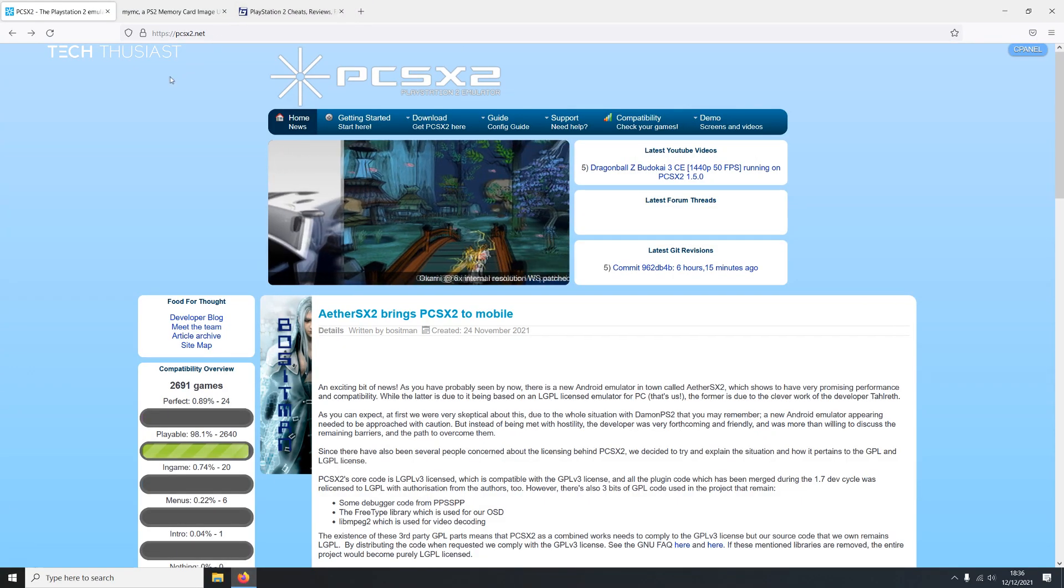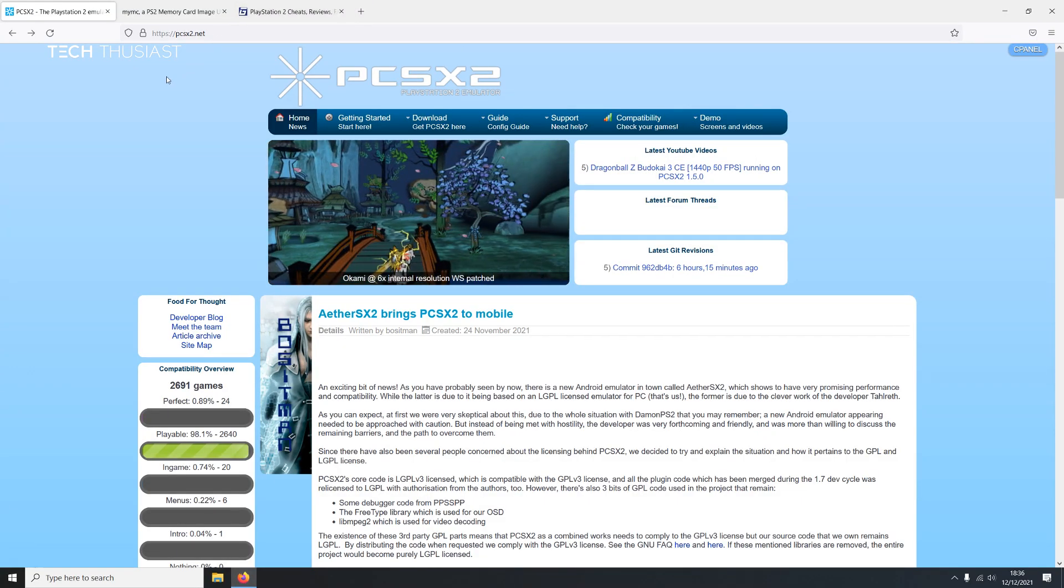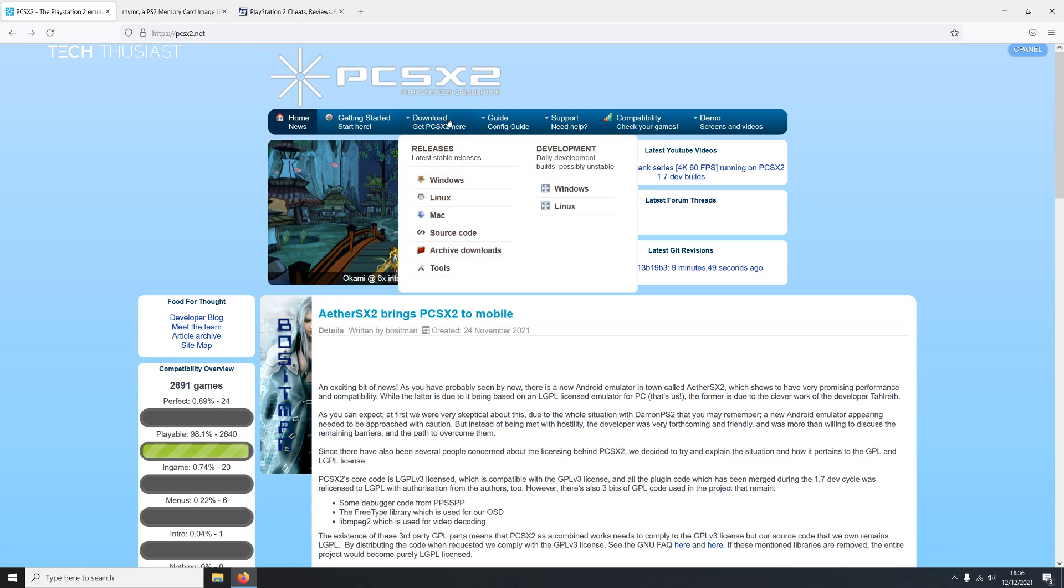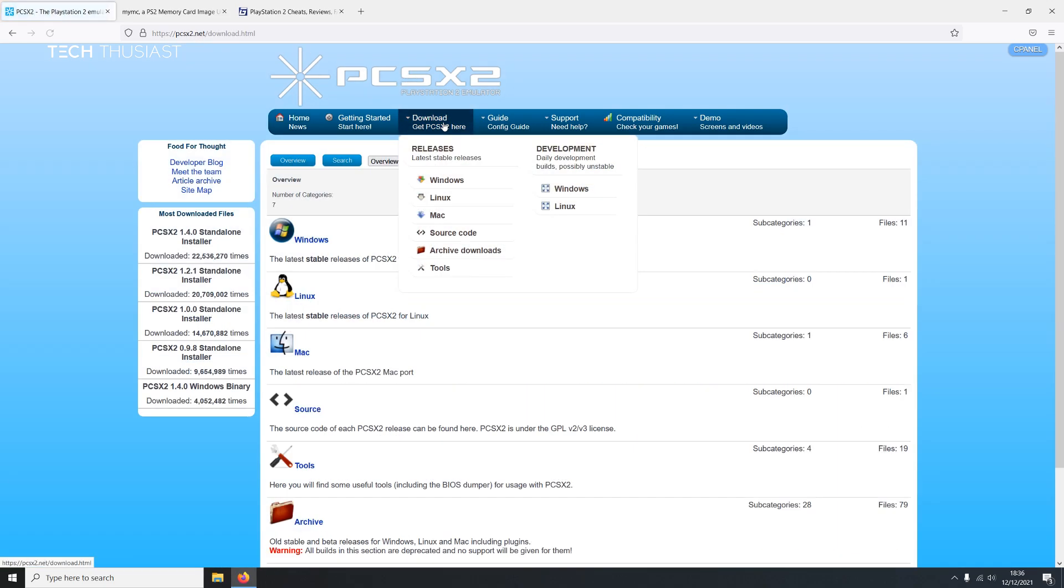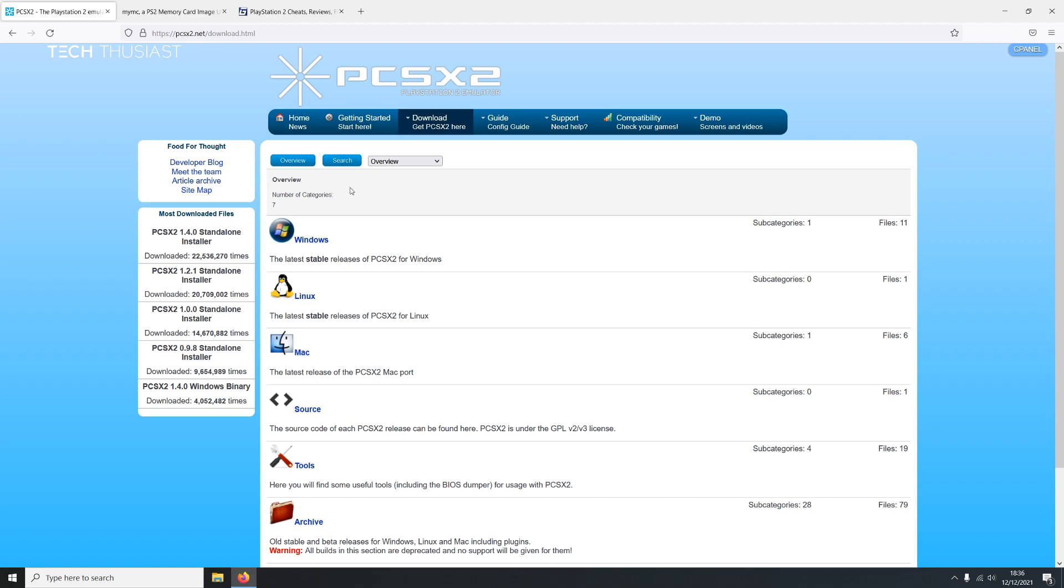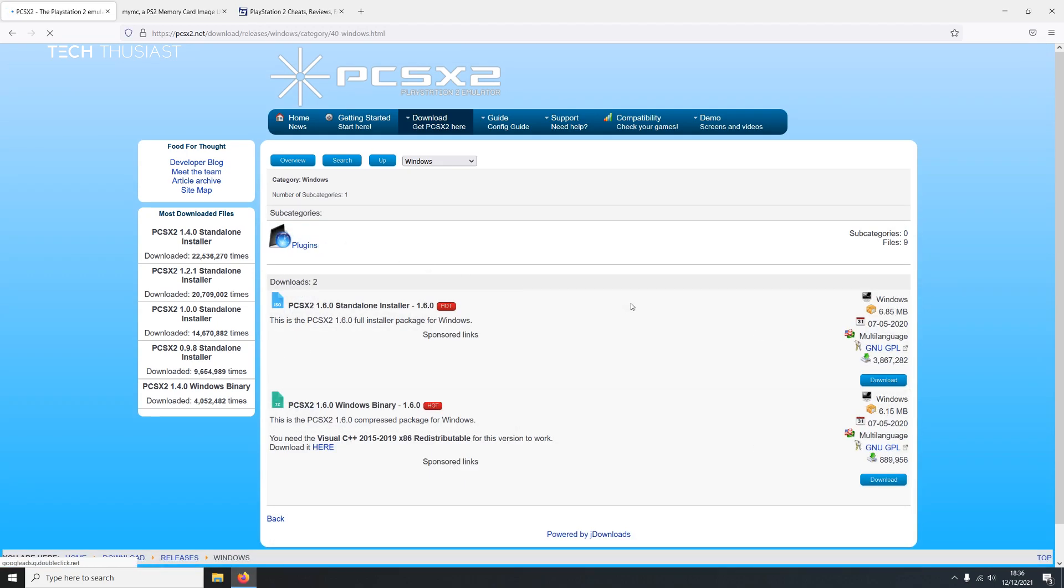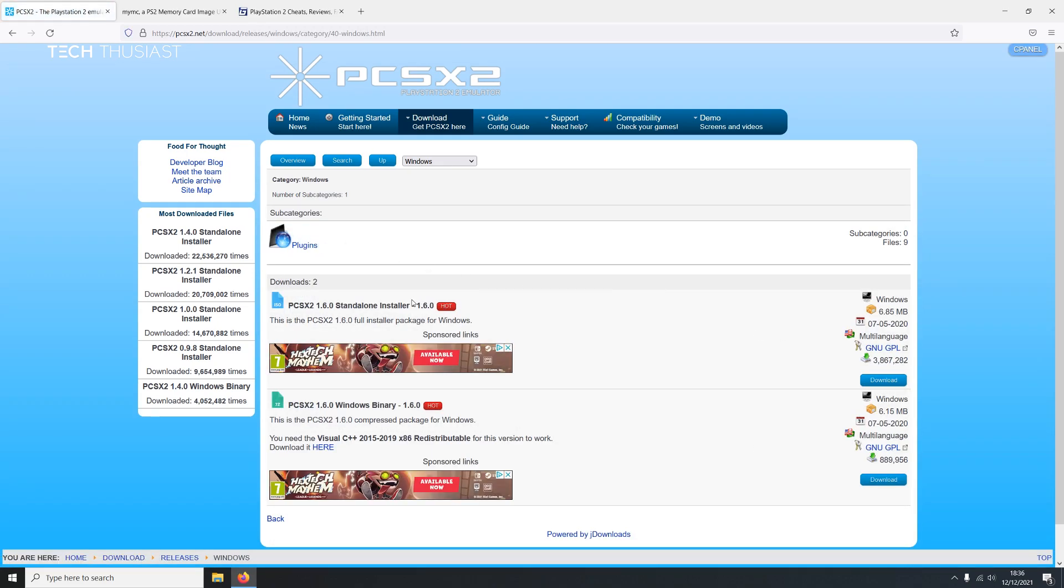First, I'm going to head over to the official website of PCSX2, make sure you have the correct link. Click on download. I'm using Windows so I'm going to click on Windows. There are two files here so go for the standard installer. I'm not going to download it now as I already have it installed.